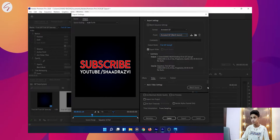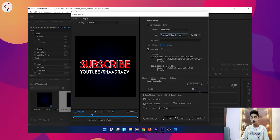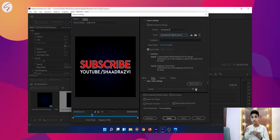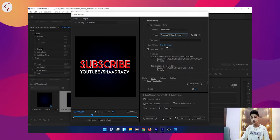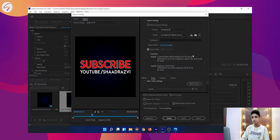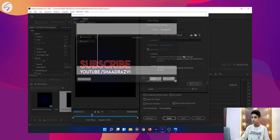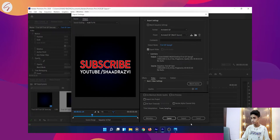In the Preset, select 'Animated GIF - Match Source' — it will be auto-selected so you don't have to change it. You can reduce the quality if the file size is too large, but currently I am leaving it. You can also select your output destination — it is currently set to the Desktop. Now click Save and then click Export.